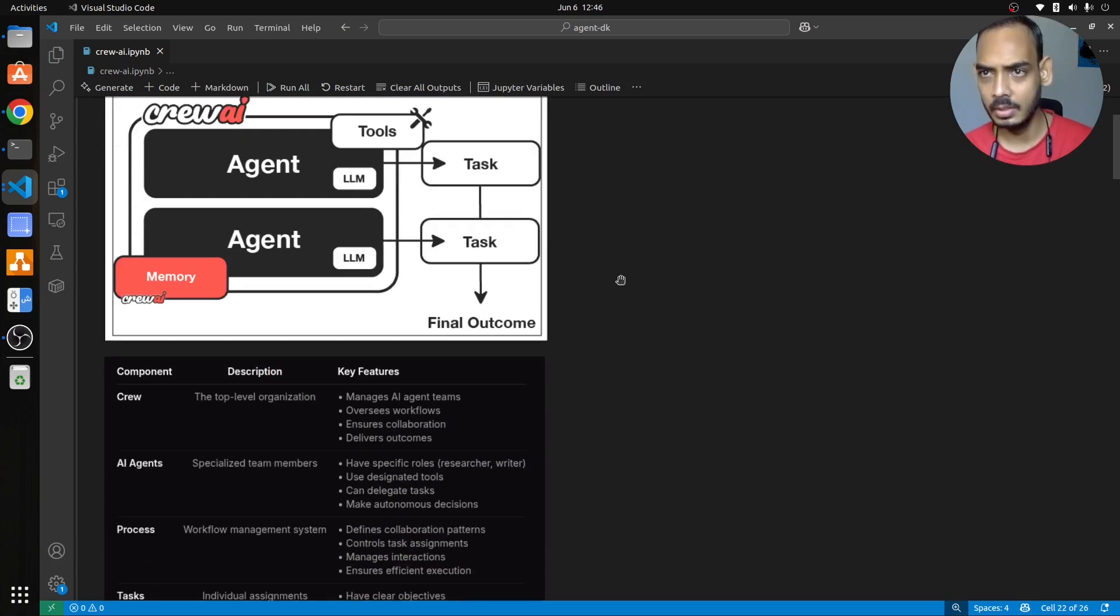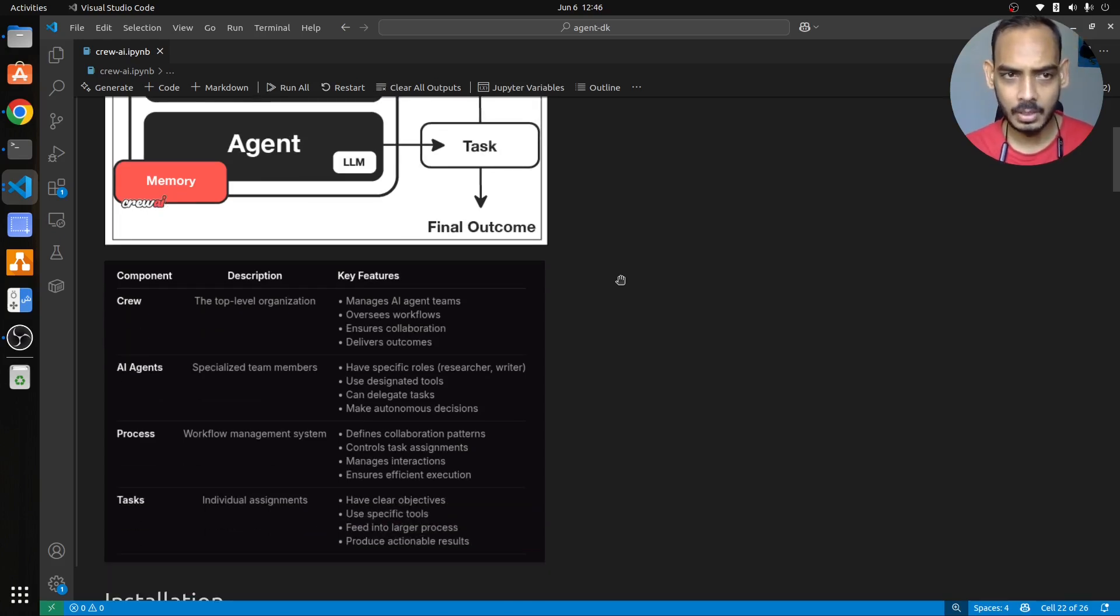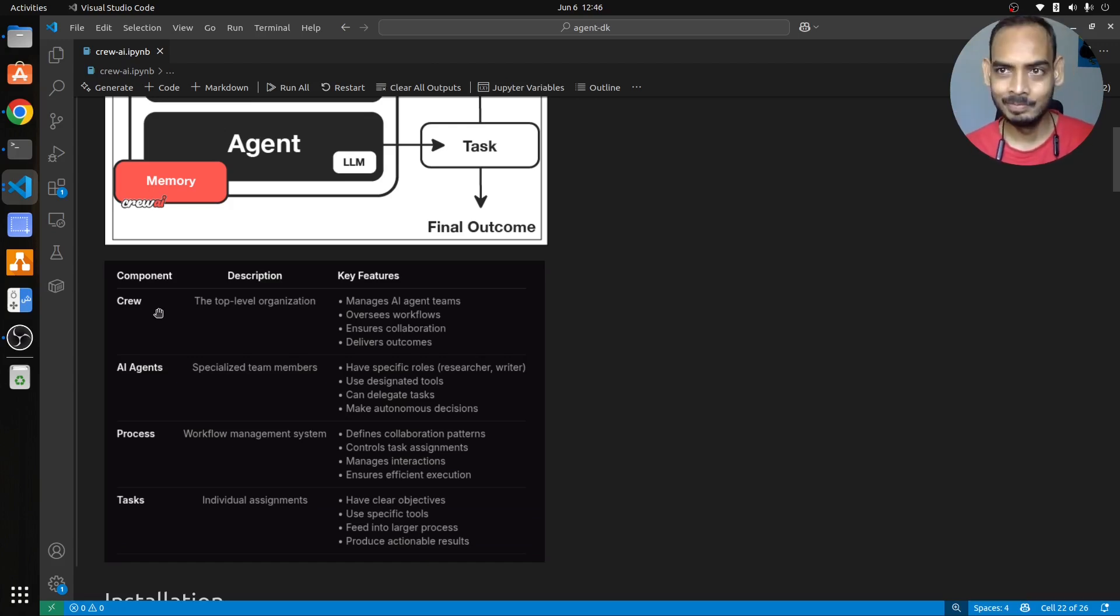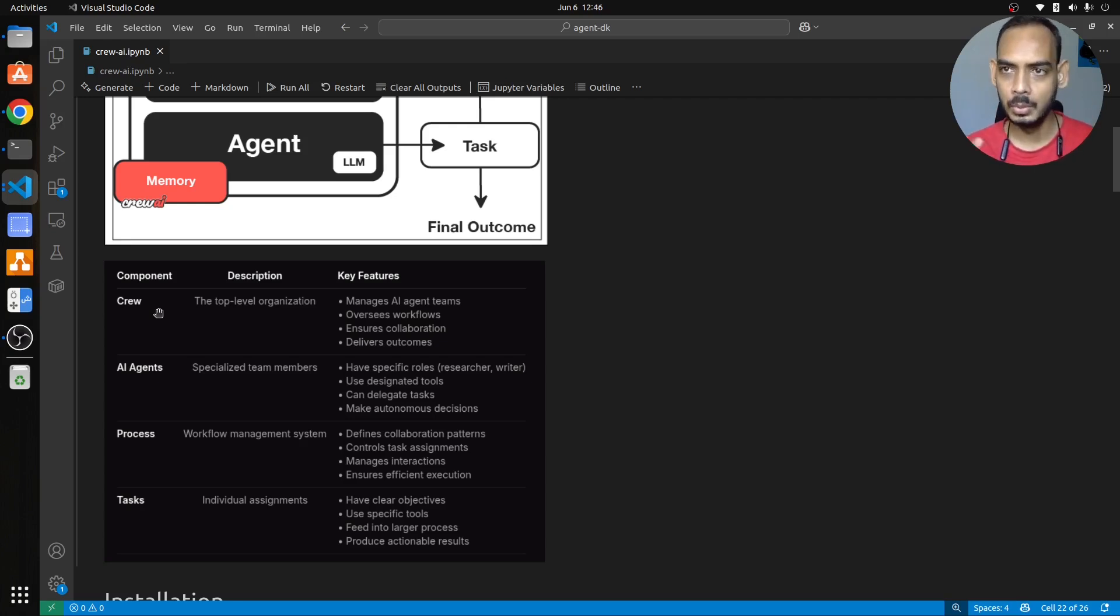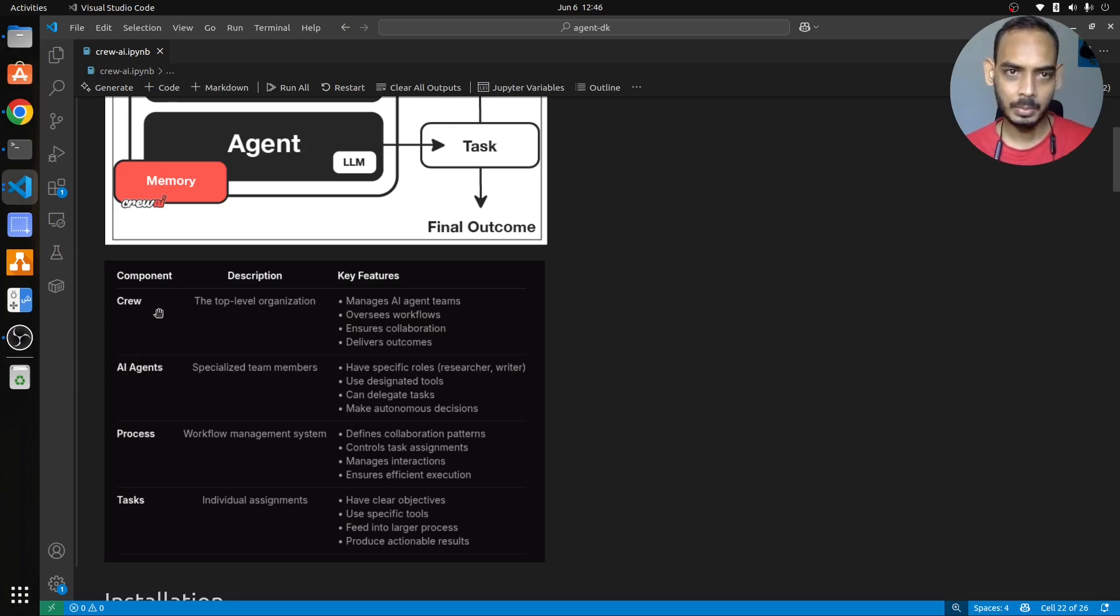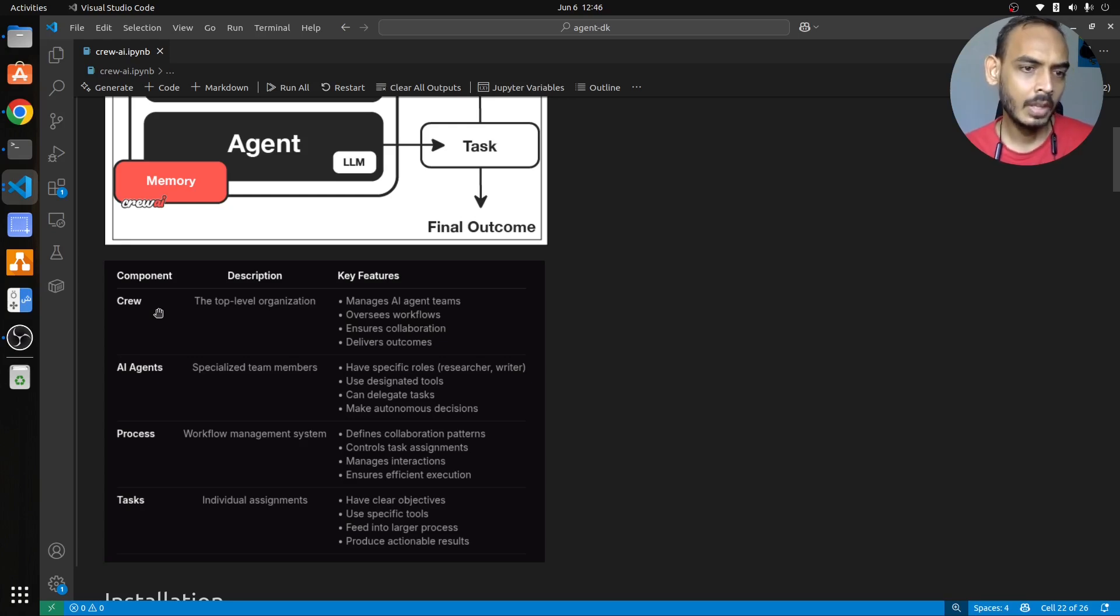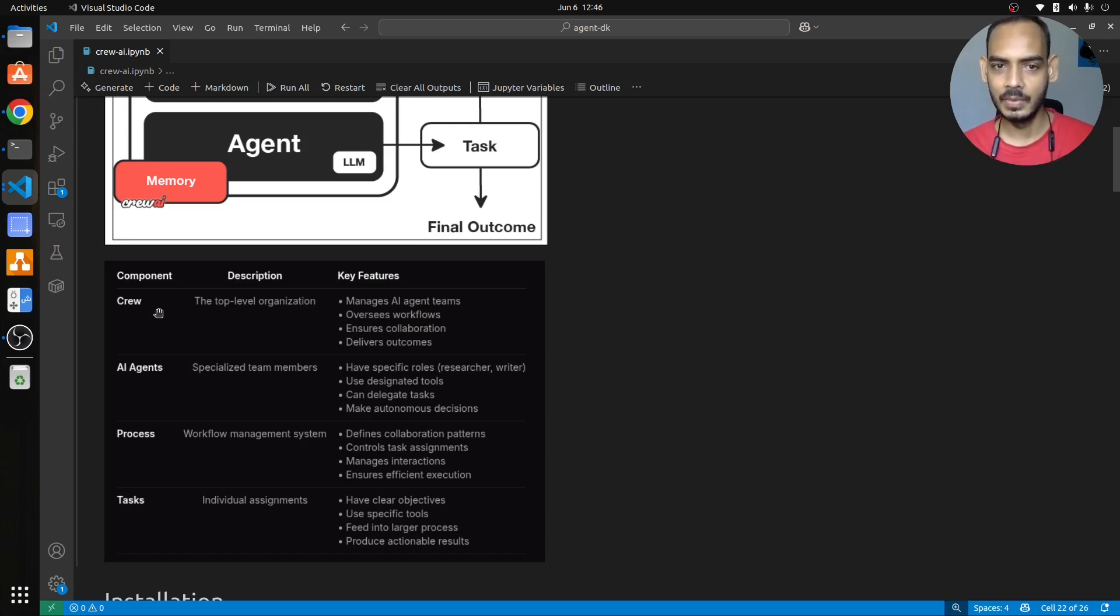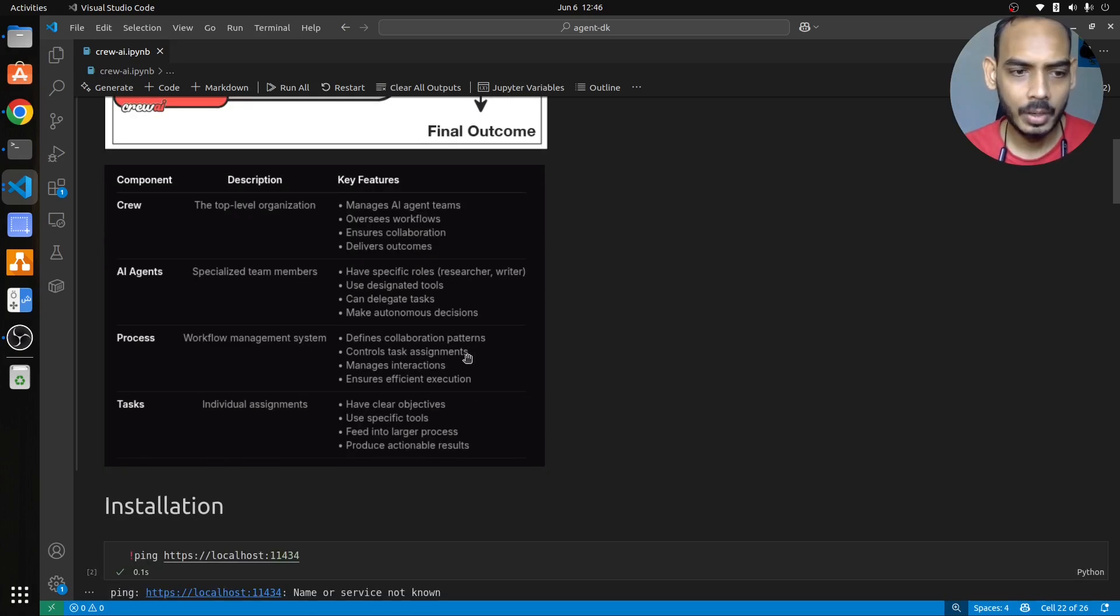So let's get started with what is Crew AI. It is a tool that is used for building agents specifically. There are a few major components that are part of Crew AI. First is crew, which is the top level module which will manage the agents, the tasks, the whole workflow. Then comes the AI agents which will do the work. Then comes the process which will manage collaboration patterns between the agents and the tasks, and then comes the task itself, which is the objectives and the specific tools needed for performing that objective.